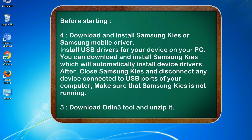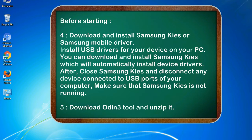After, close Samsung KIES and disconnect any device connected to USB ports of your computer. Make sure that Samsung KIES is not running. 5. Download Odin 3 tool and unzip it.